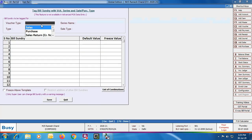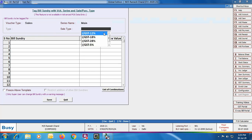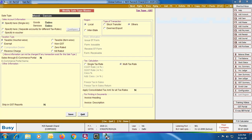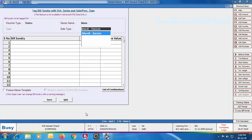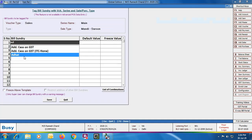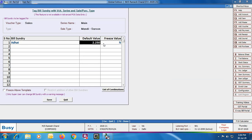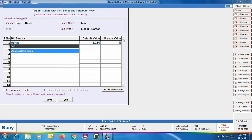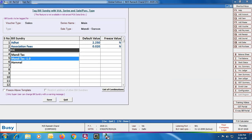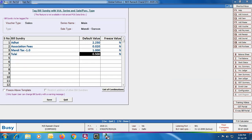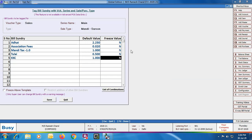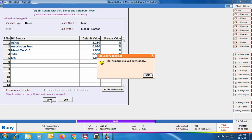Here we are selecting voucher type as Sales series Main and sale type as Mandi Sarso. You can view this sale type in modify mode — it is for multi tax rate. After selecting the sale type, we specify the required bill sundries. The first bill sundry is additive in nature with a default value of 2.25% on a percentage basis. Next we specify Association Fees, then Mandi Tax at 1.0% for Sarso, then Tulai and KKC — all required bill sundries are specified.